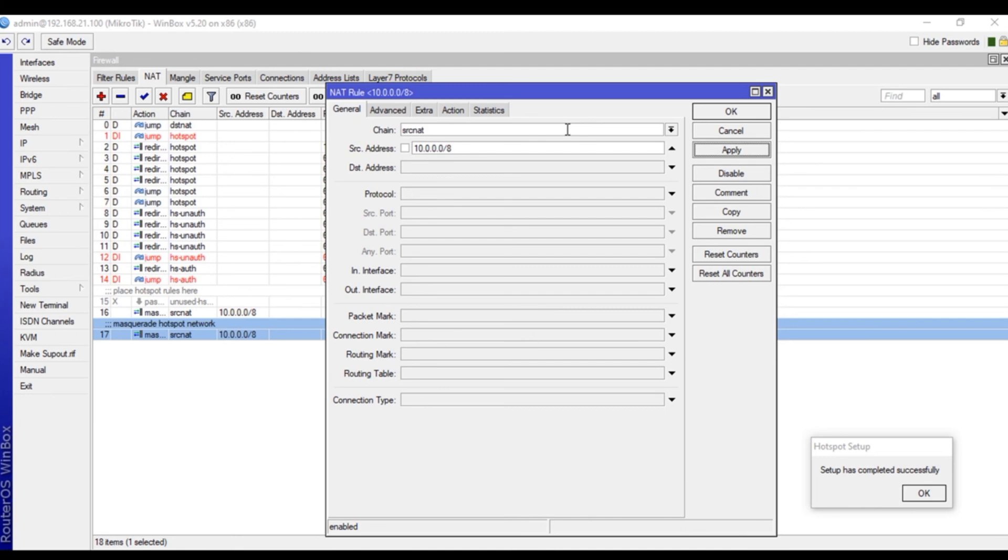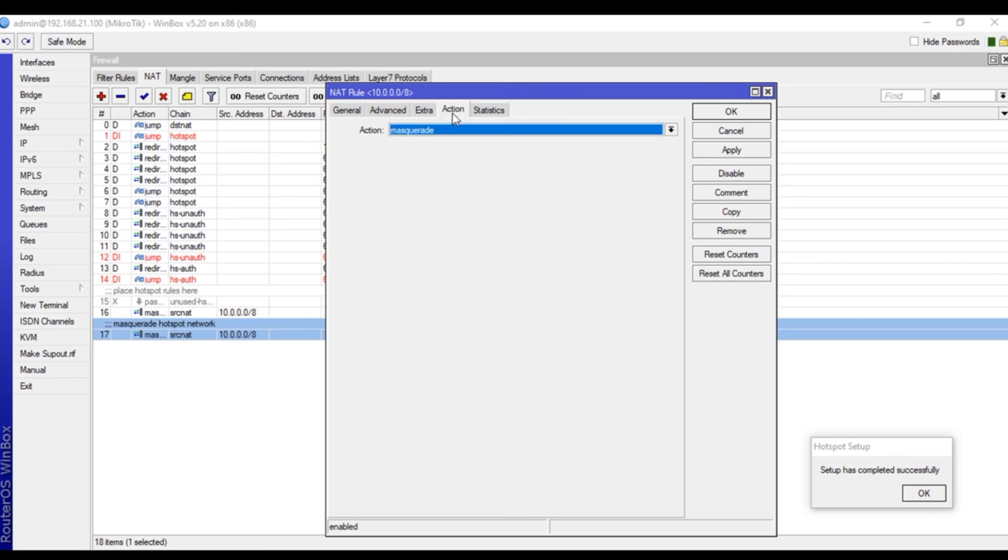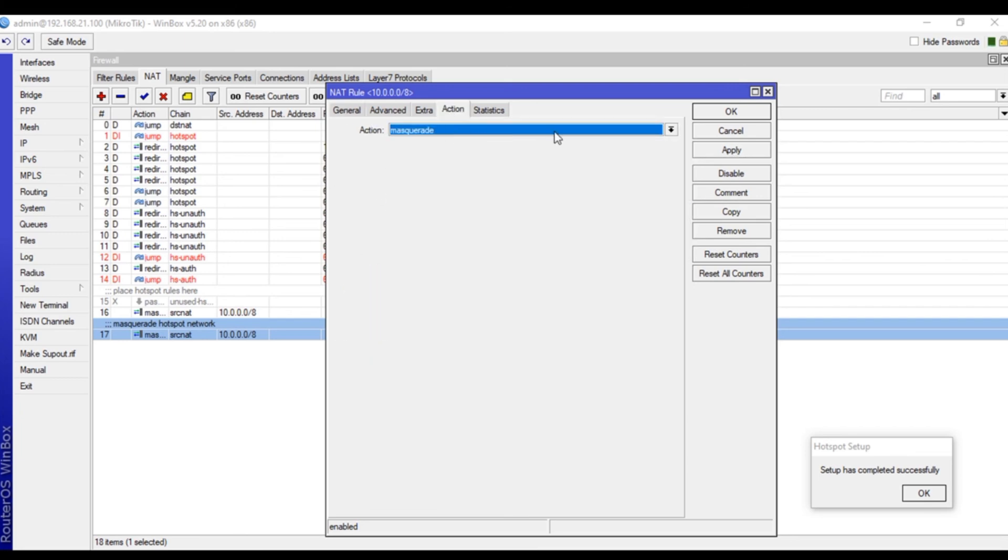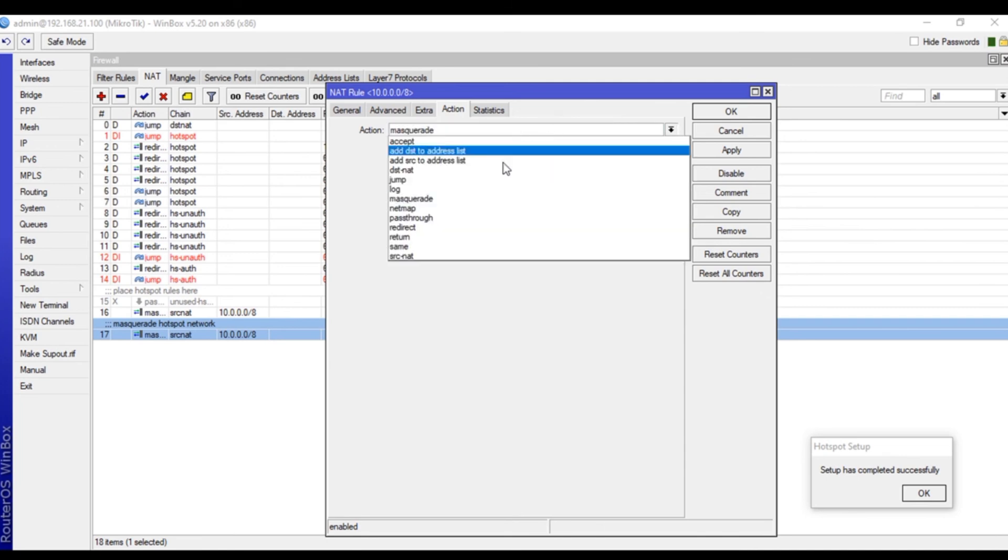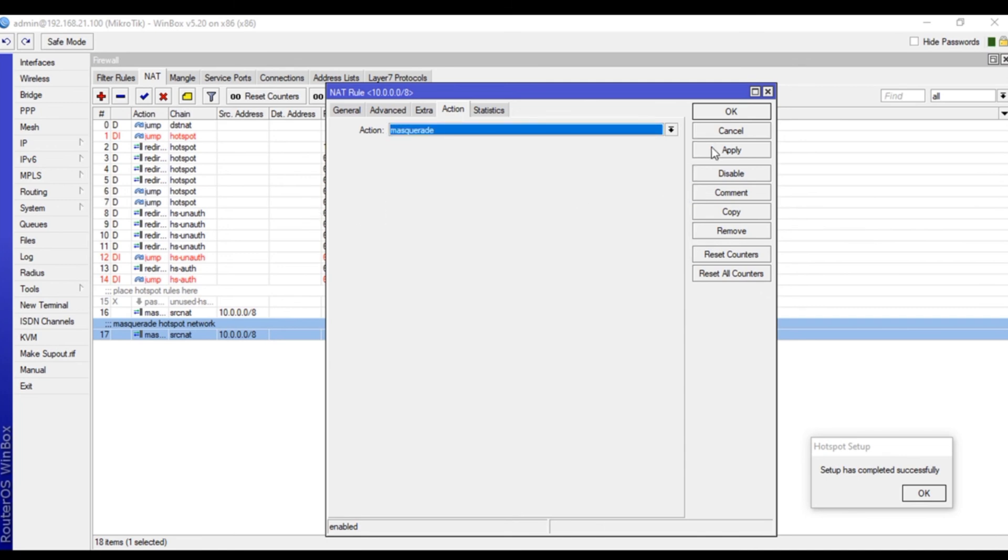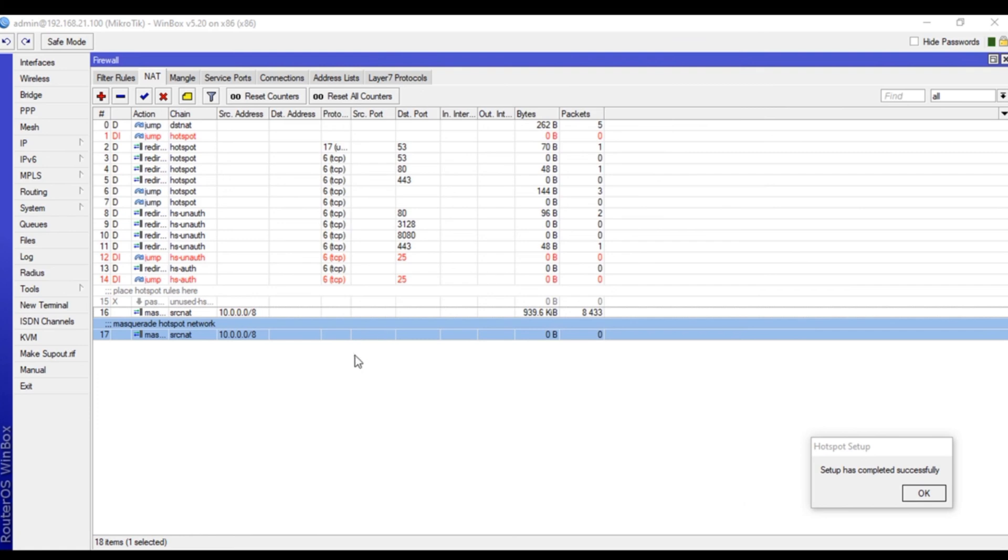You can type the whole pool or just the subnet. Click on select masquerade, apply, and okay. That's it, and we are all set for hotspot server as well.